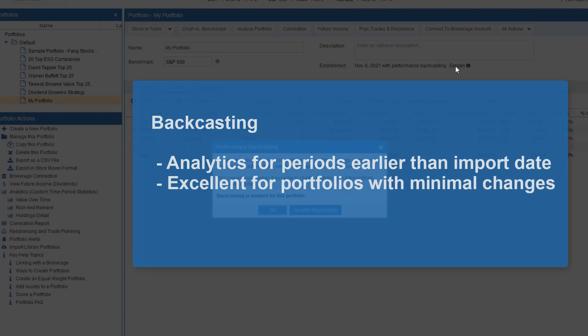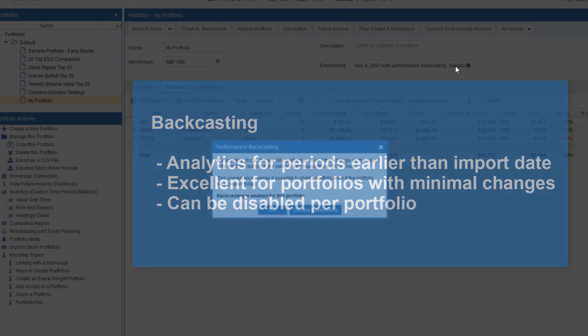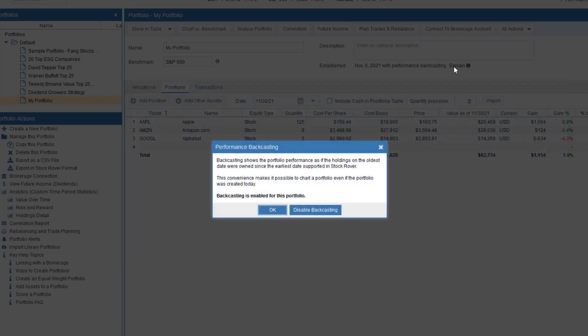Backcasting works well when portfolios haven't changed or have experienced minimal change prior to the import date. If a portfolio has changed a lot prior to the position import date, backcasting is less useful. Backcasting can be turned off here.